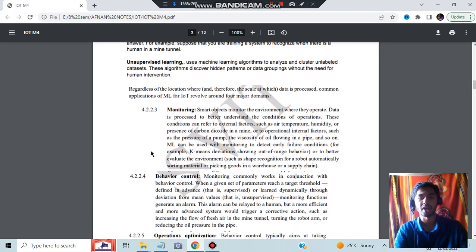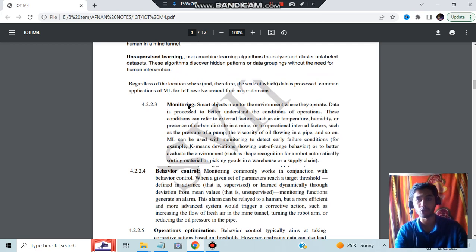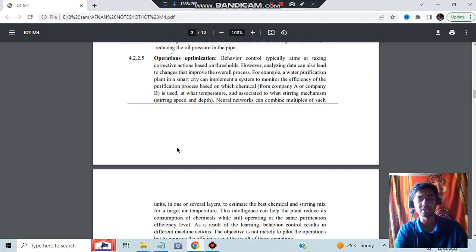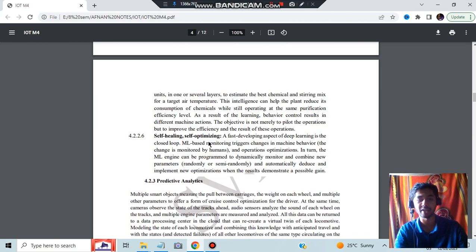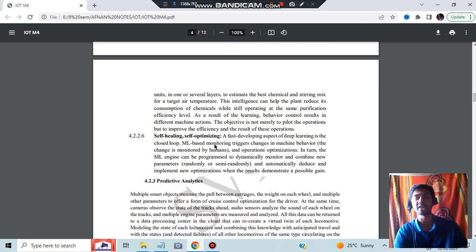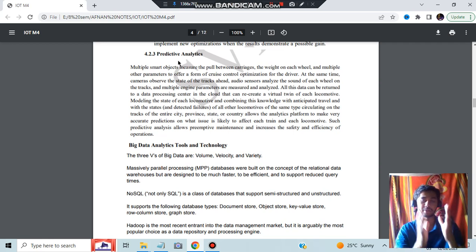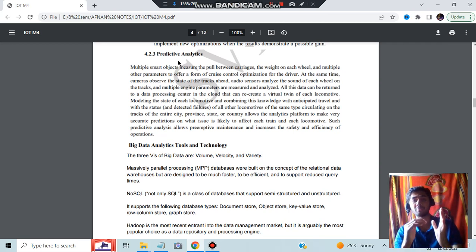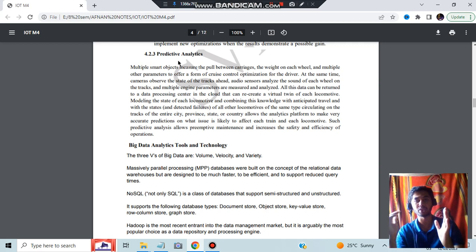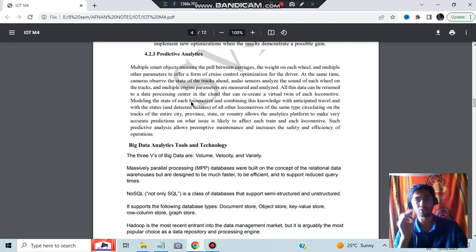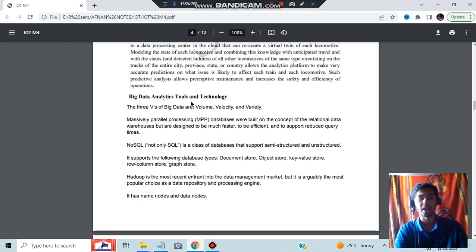IoT and ML combine to form four major domains: monitoring behavior control operations, optimization, and self-healing or self-optimizing. What is predictive analysis? We'll be doing the analysis based on previous data and predicting what will be the likely outcome. We'll be using IoT for the sensors in order to predict the outcome.